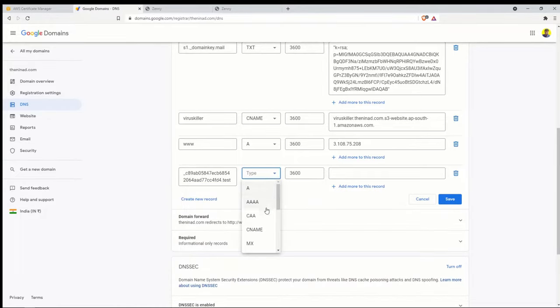Save the DNS record and go back to Certificate Manager and click Continue. It will take a few minutes for AWS to validate domain ownership because DNS changes take time to propagate. After refreshing a few times, the status shows 'Issued' — the certificate is ready. Now let's go to CloudFront.